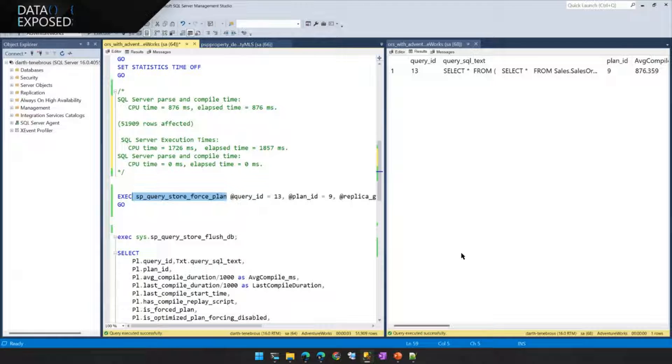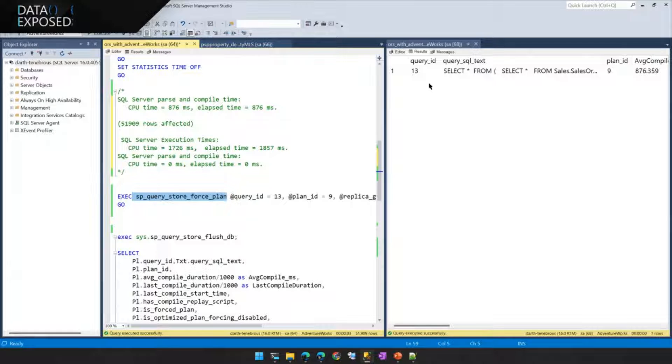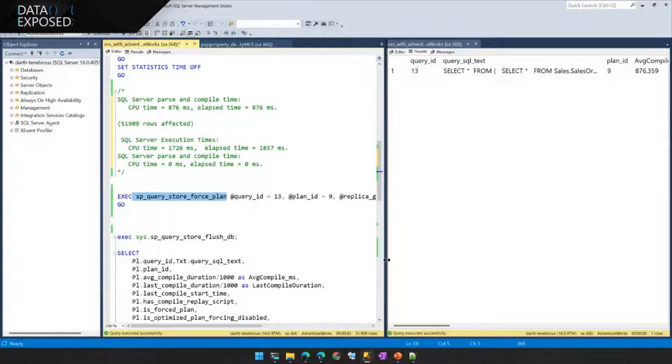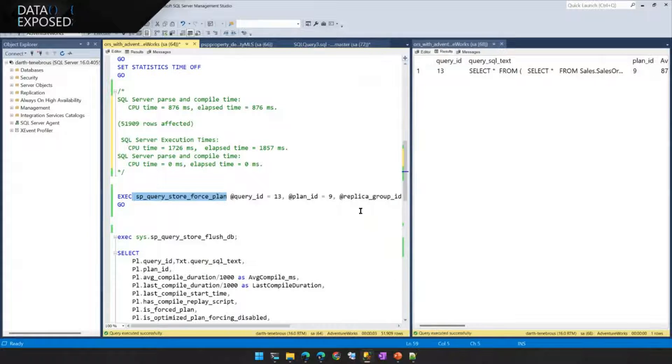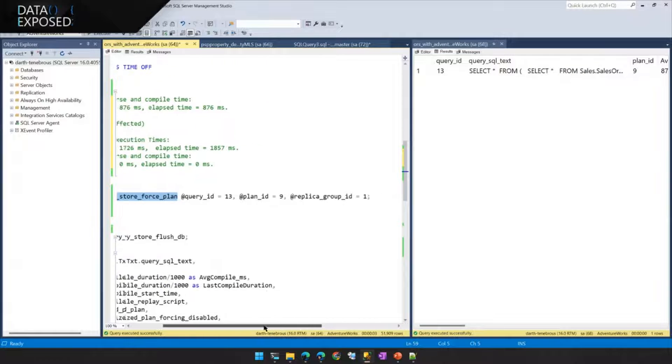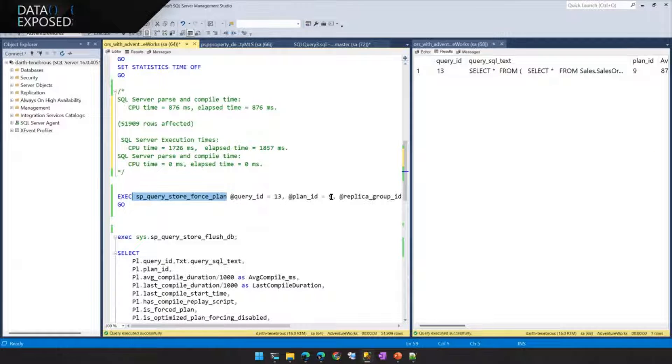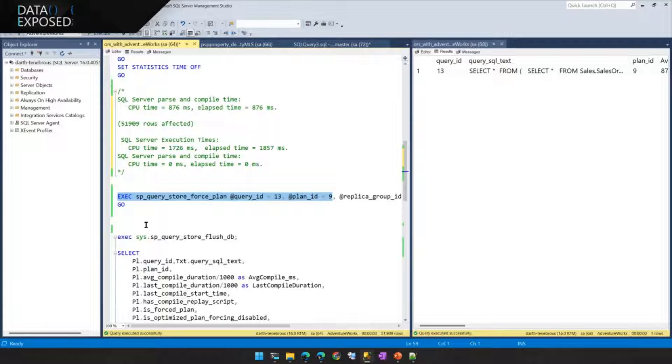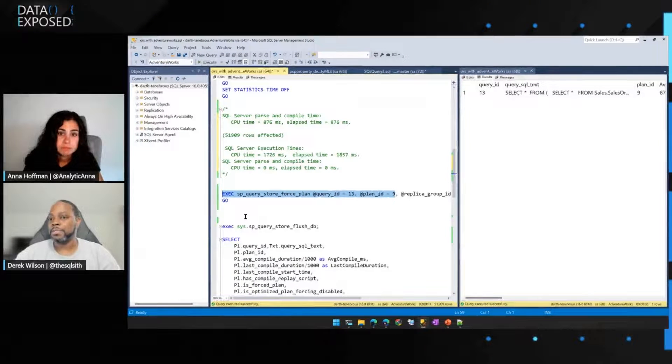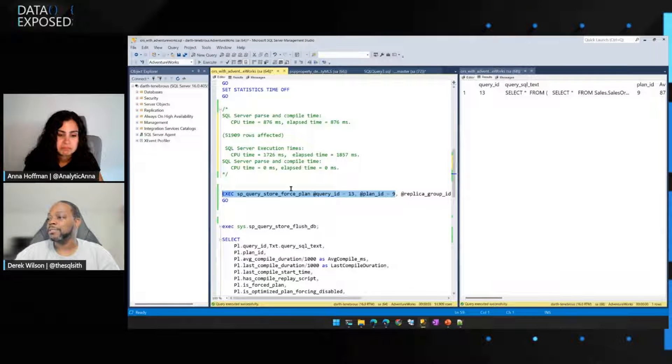That stored procedure takes two parameters, technically three. It will take the query ID and the plan ID of what you would like to force. It will also take a parameter known as the replica group ID, which really briefly, all that means is if you have an availability group set up or secondary servers, you can force plans directly on those particular instances. Makes sense.